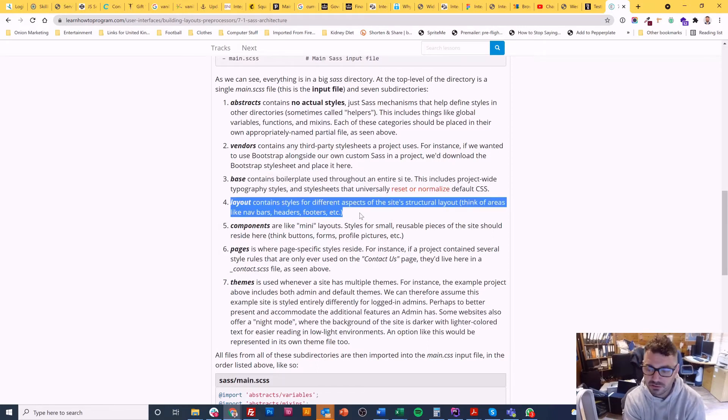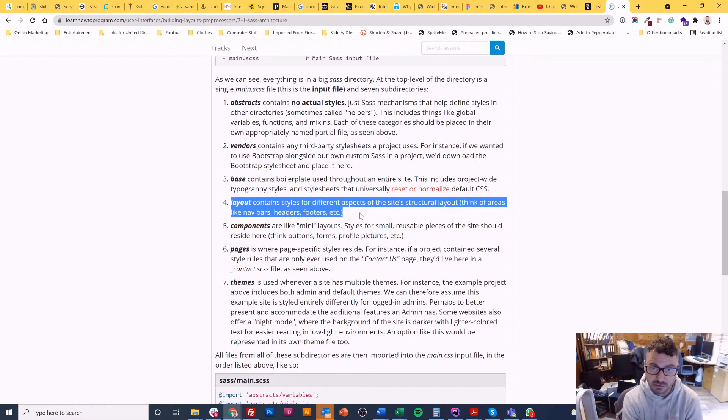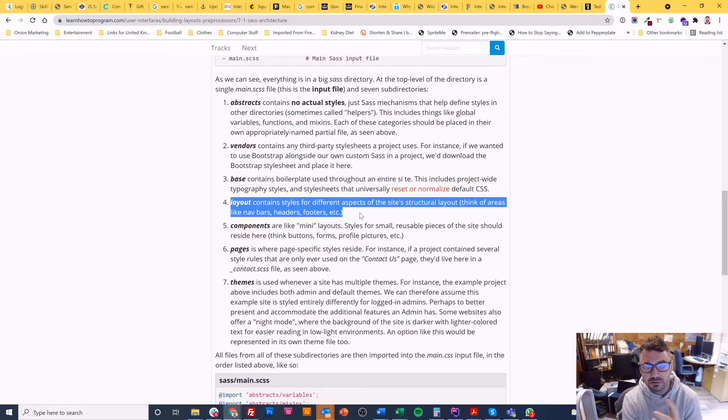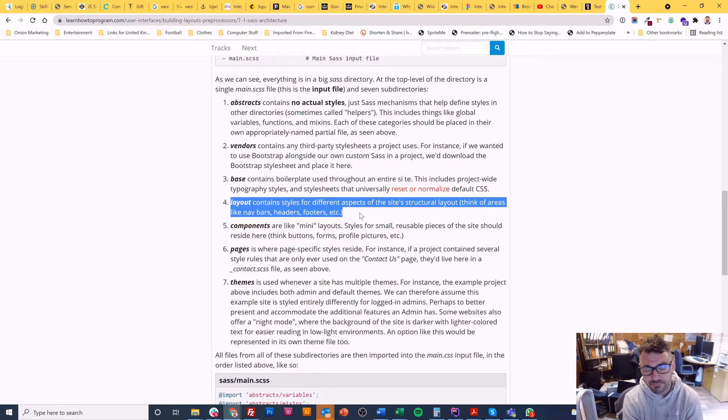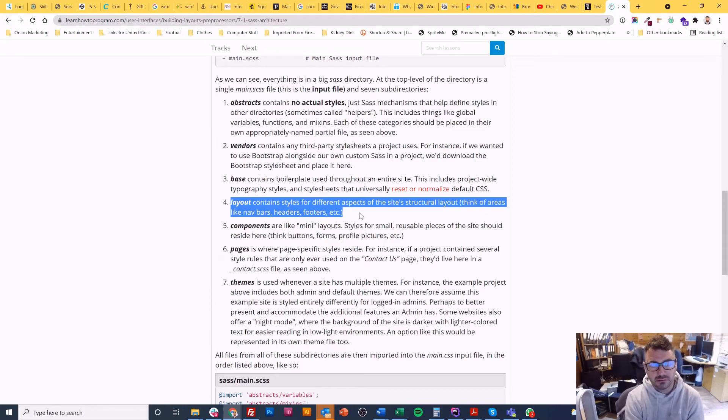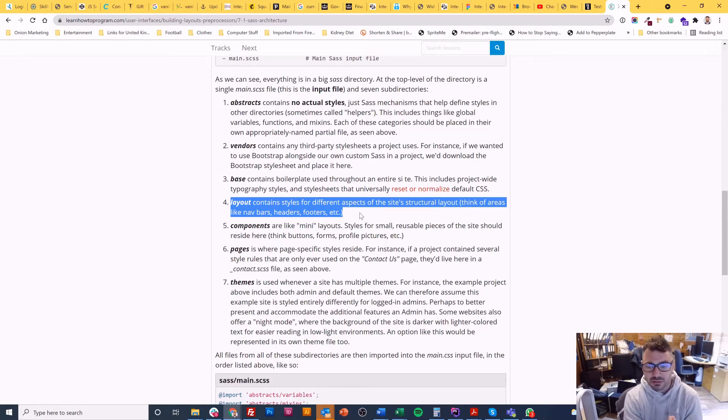Layout contains files for different layouts or aspects of the sites so it might not be necessarily the entire page layout but just a certain section or something like that. And this is a bit what my colleagues often find hard when I'm teaching them. They're like what's the difference between a layout and a component.